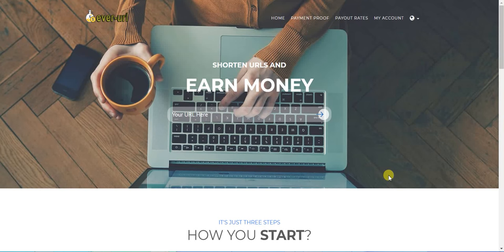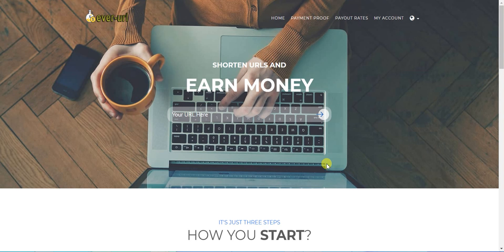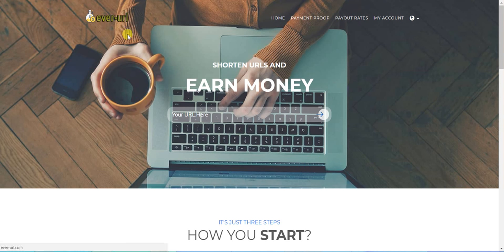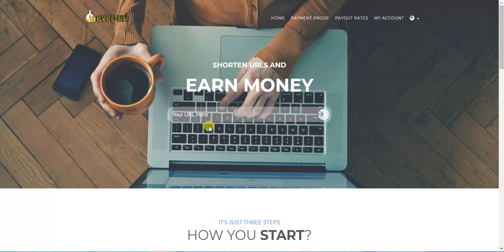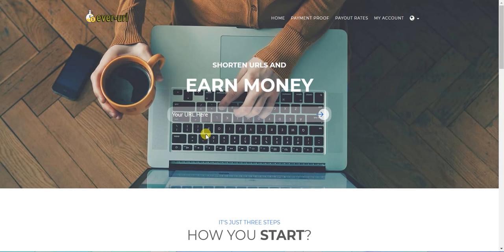A new video from How to Tech. Today we're going to learn how to earn money from the internet by shortening links or URLs. First, I use this website called Ever URL. You can start from here, but if you want to earn money, you must create an account by clicking My Account.